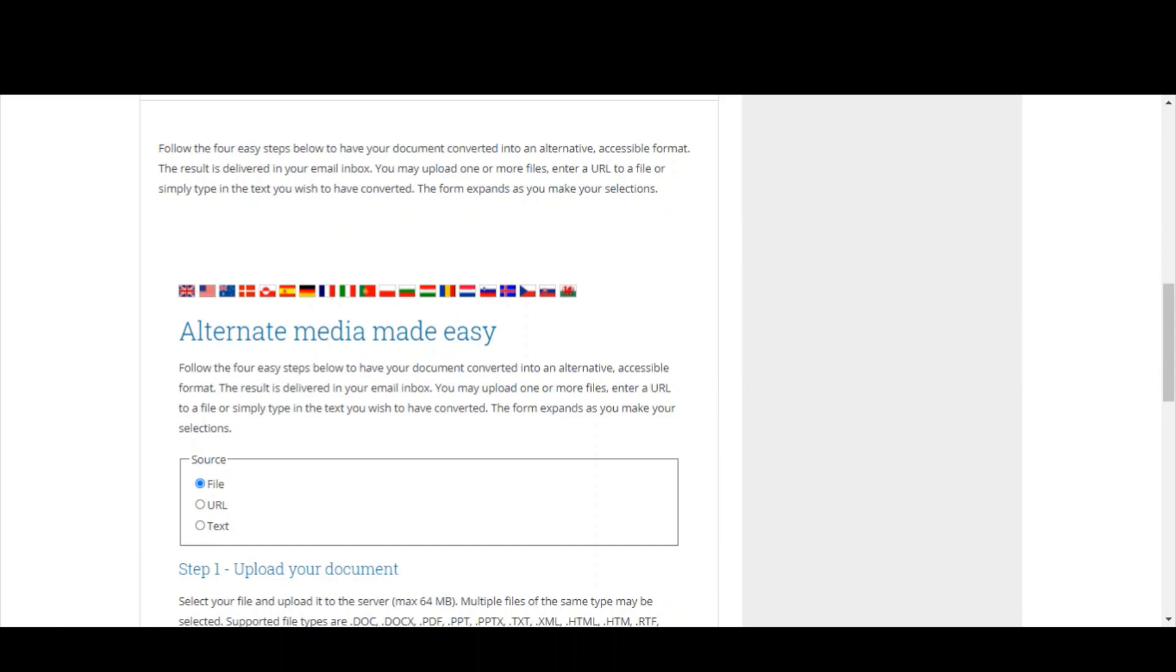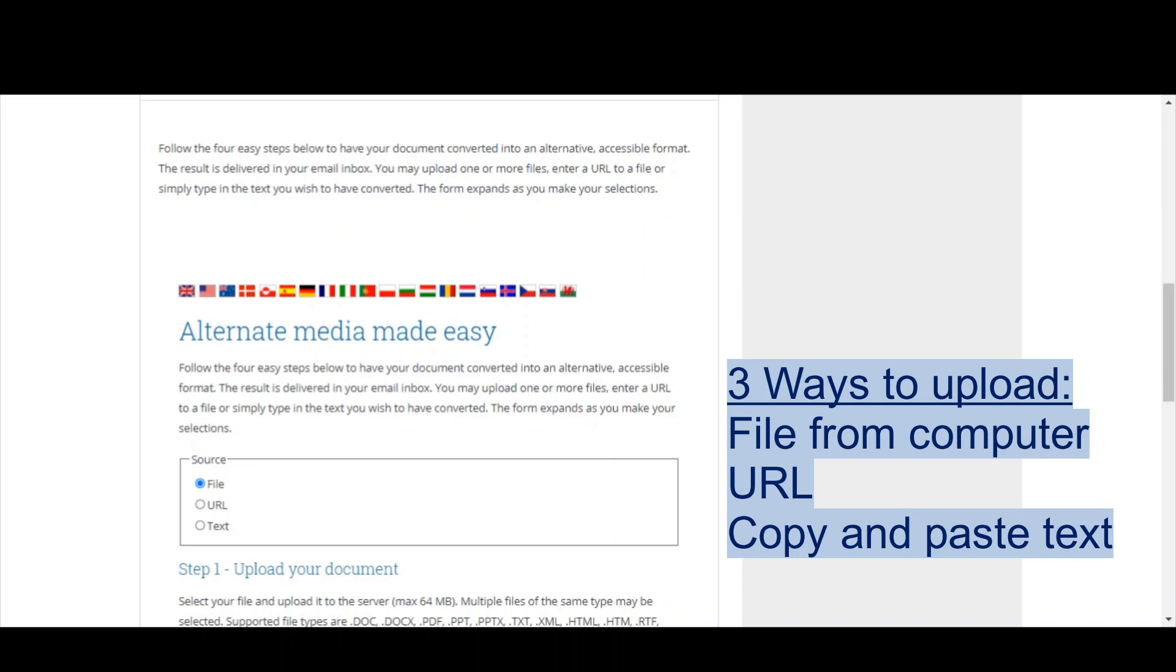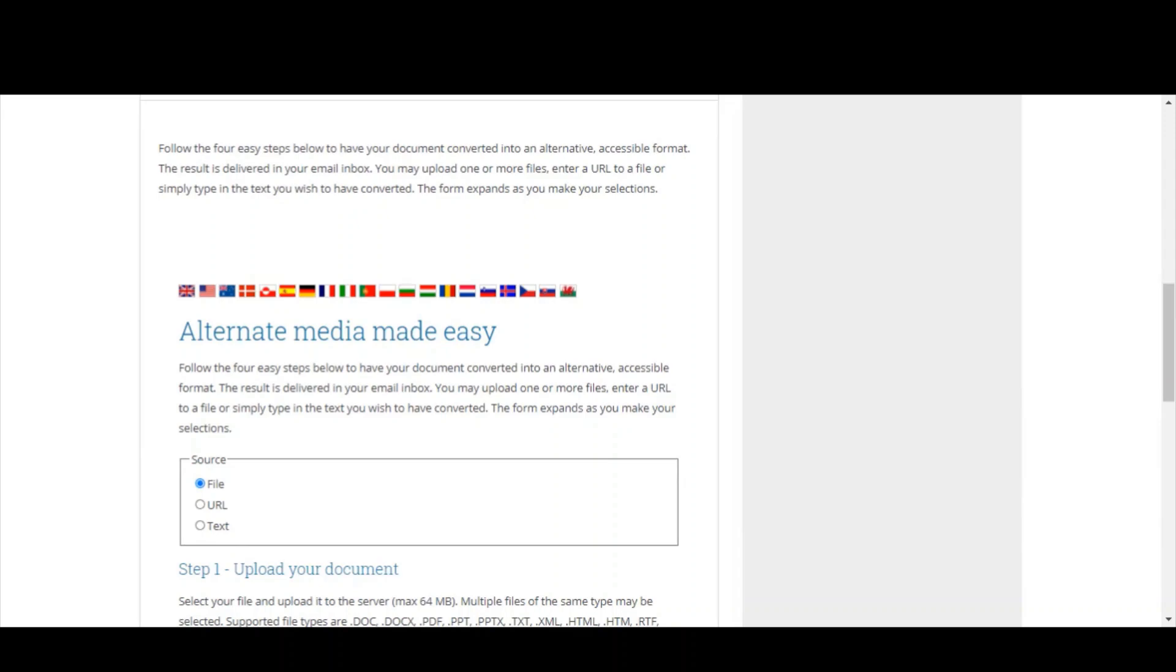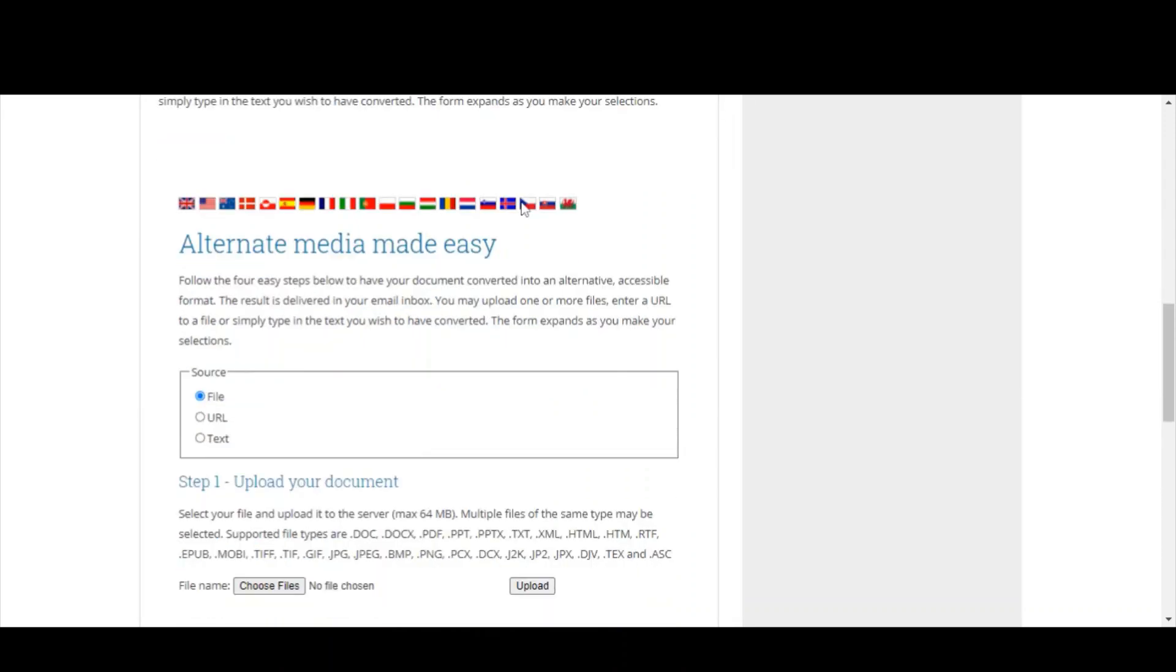You've then got three different ways of uploading material to Census Access. You can select a file from your computer. You can insert a URL—maybe if you have something on your Google Drive or OneDrive that you want to convert. Or you can copy and paste text into Census Access as well. For the purposes of this demonstration, I'm going to pick a file, a PDF journal article just off my laptop.